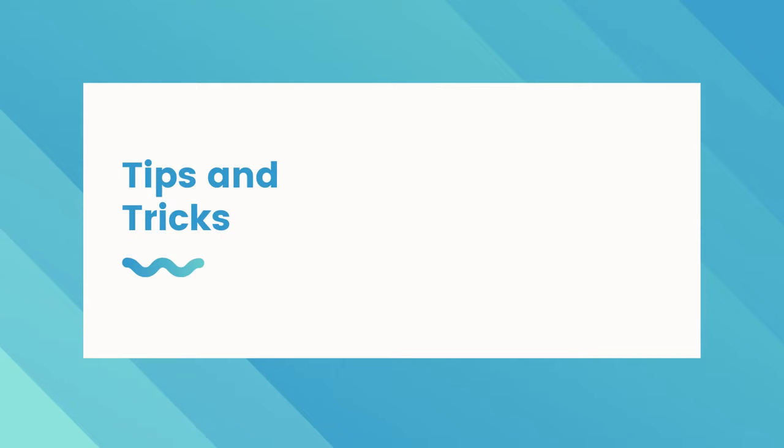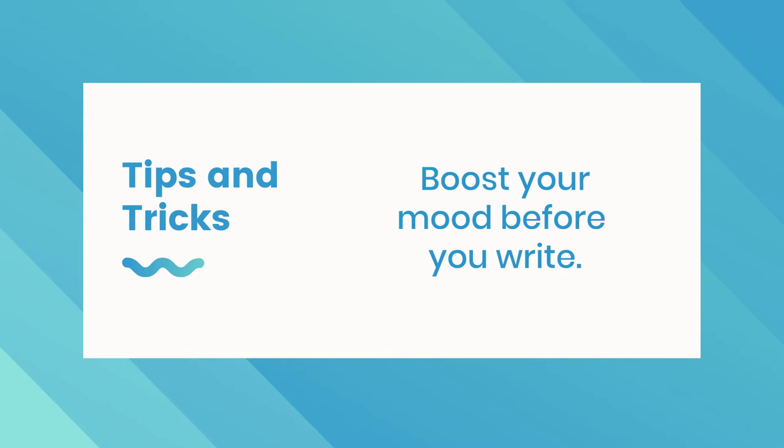You want to do something that gets you really excited and in a good mood before you write. So that can be going to exercise, taking a refreshing shower, drink some coffee, just something that gets you really pumped up and ready to write. Write unfiltered, edit later.